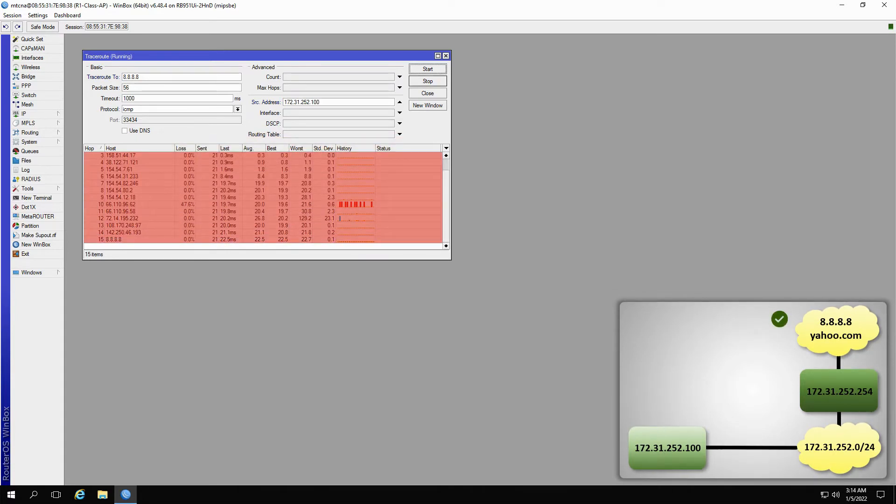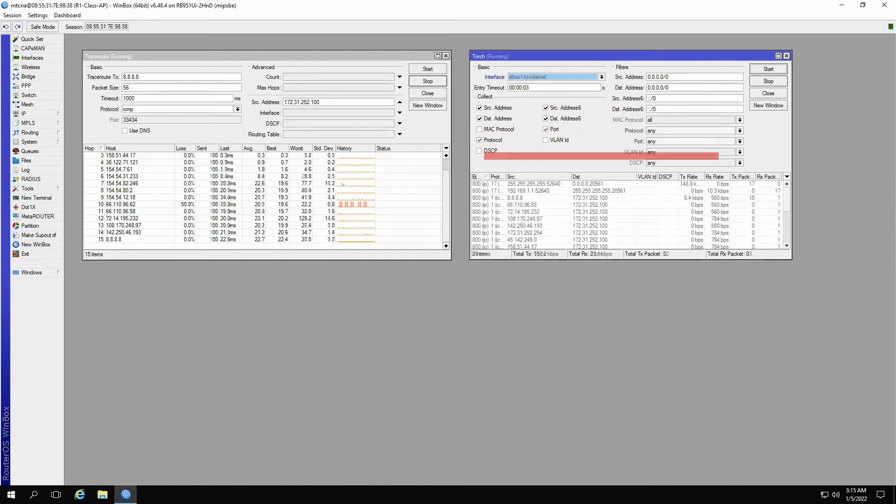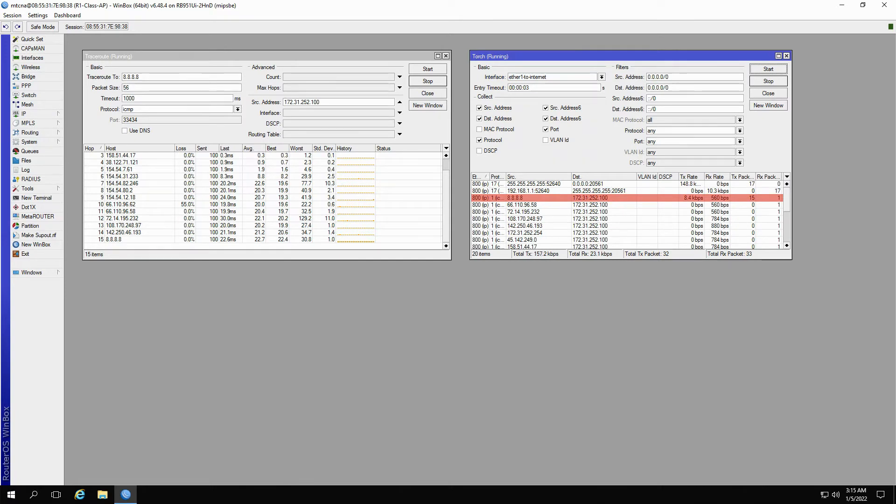Now, if we run Torch on the interface titled Ether1 to Internet, which is our out interface for this trace, it is evident that the two addresses of 8.8.8.8 and 172.31.252.100 have an ongoing interaction and we have both transmission and reception between them.